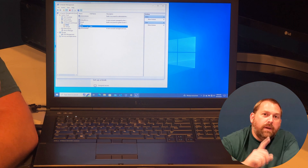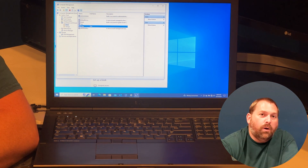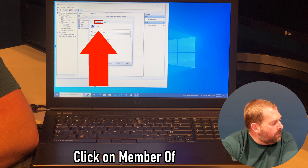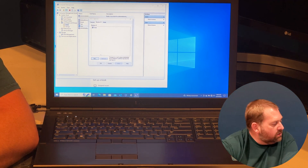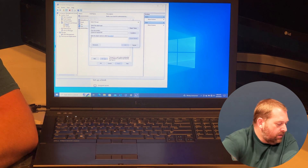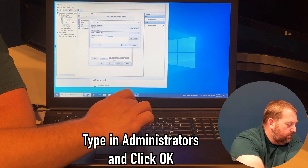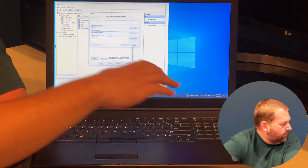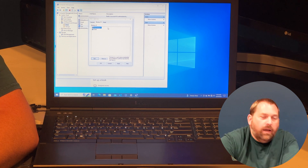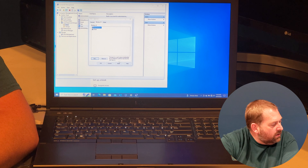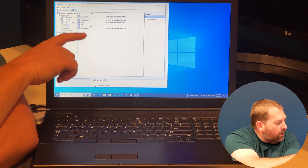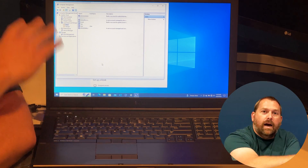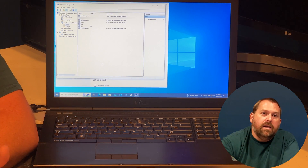If you want to make sure that new user is part of the administrator group, you can right-click, go to Properties, then go to Member Of. Right now it's not part of the Administrators group, but if I go to Add and type in 'administrators,' it adds it to the Administrators group. Click Apply. Now that user called 'user' can log in and they're part of the Administrators group, so they can control the entire computer.